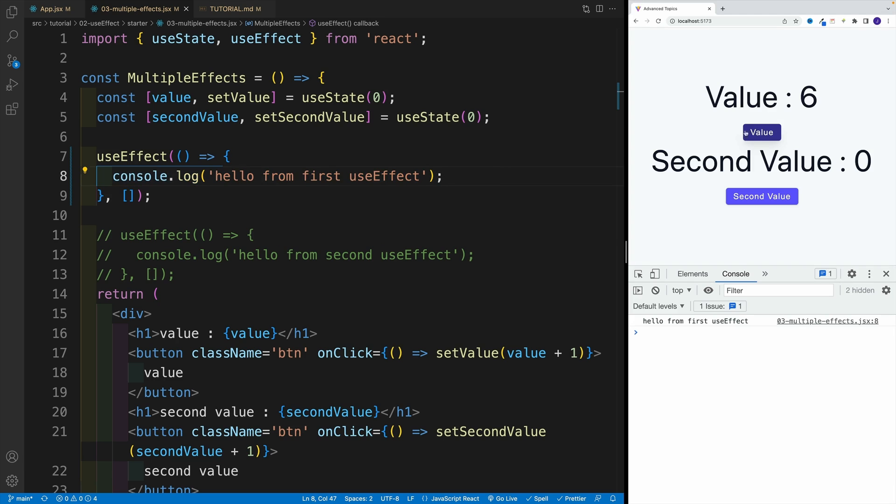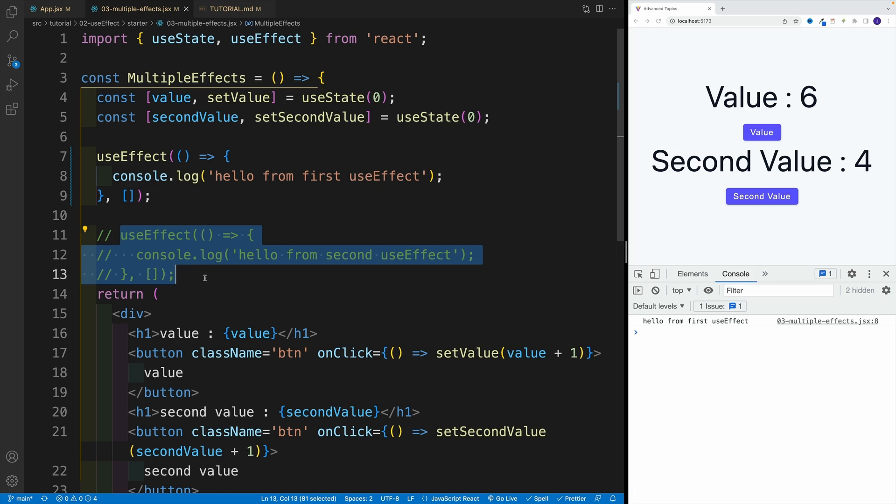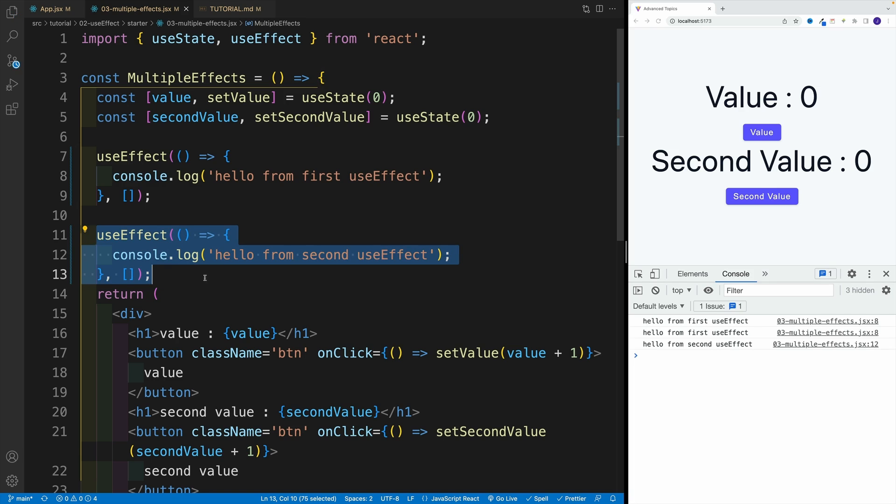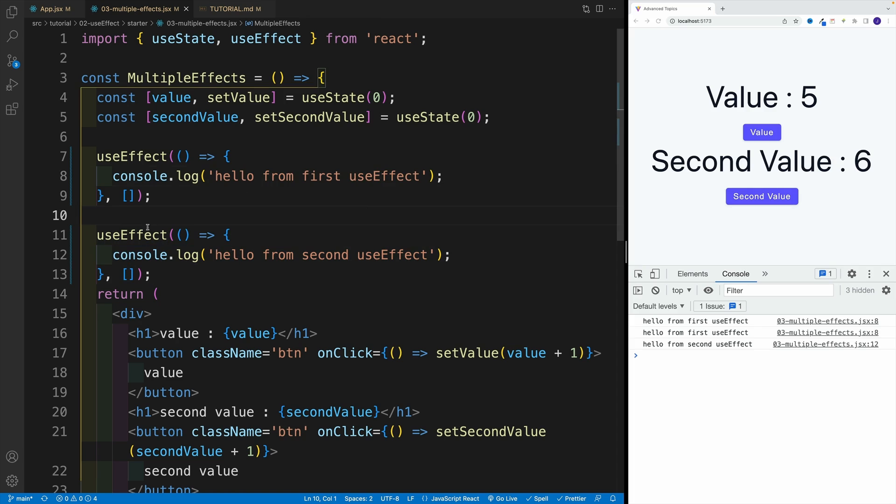And then pretty much every time we'll update the state values, we'll see nothing in the console. And on the same deal, we can set up another useEffect that also is going to run only when the application loads. And again, I can keep clicking all day long and I'll only see those two logs in the console. So that covers multiple use effects.